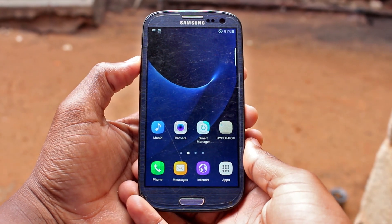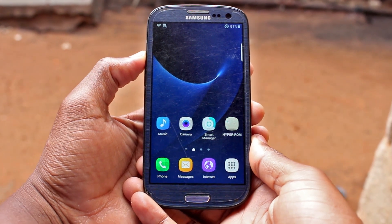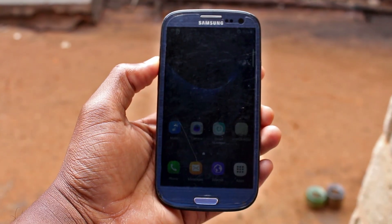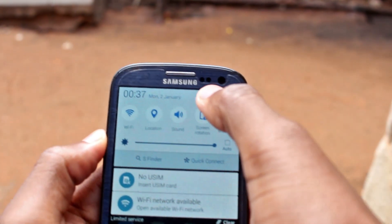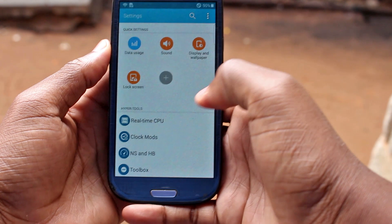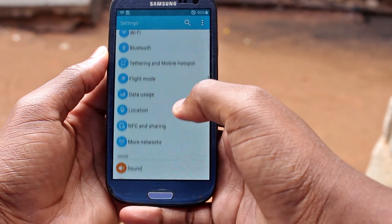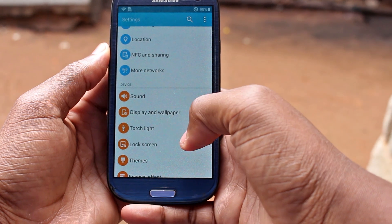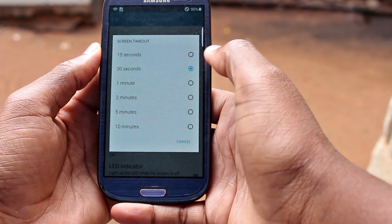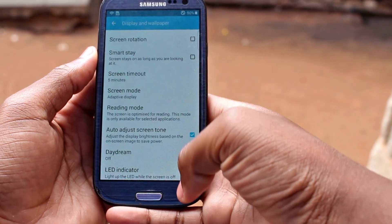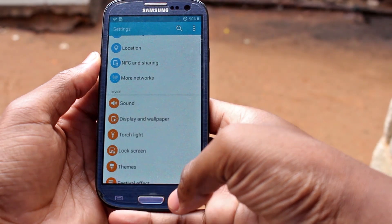Android Nougat has been released and not many devices will get the official update, for instance the Samsung Galaxy S3. This Android update seems to be very smooth, fluid, and with some interesting new features that can be very useful on a daily basis. There is an official custom ROM from CyanogenMod that replicates this OS, is pretty stable, and can be used daily. In this video I'll show you how to install CyanogenMod 14 on a Galaxy S3.